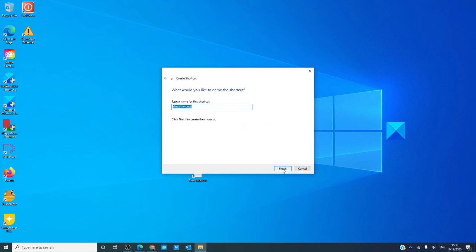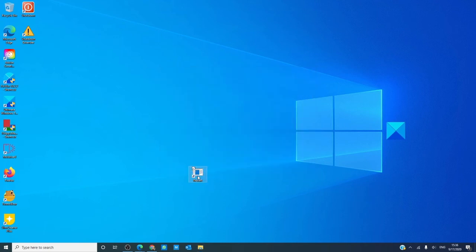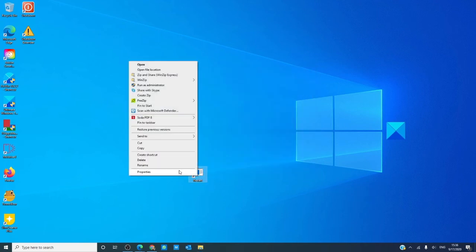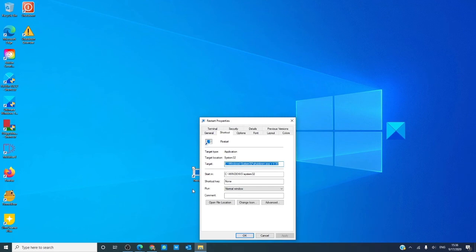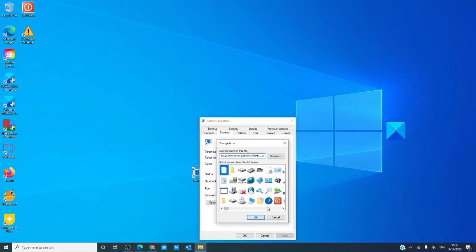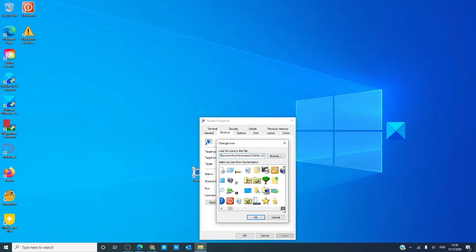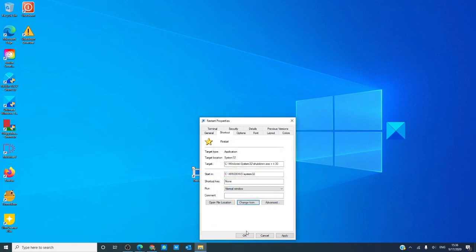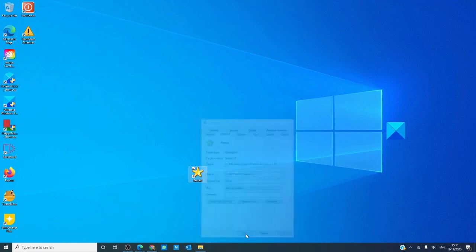Next, we'll call it restart. Finish. Let's give it a cute little icon. Click okay, apply, okay.